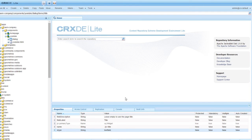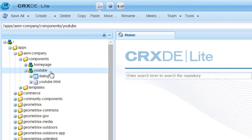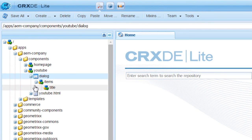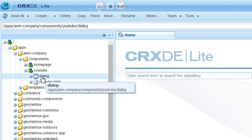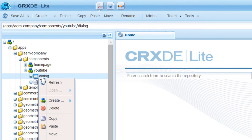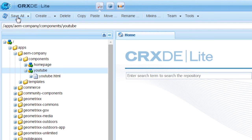So let us log into CRXDE Lite. Locate your YouTube component. Let us delete the dialog that we created earlier. I am going to right click, select Delete, and save everything.